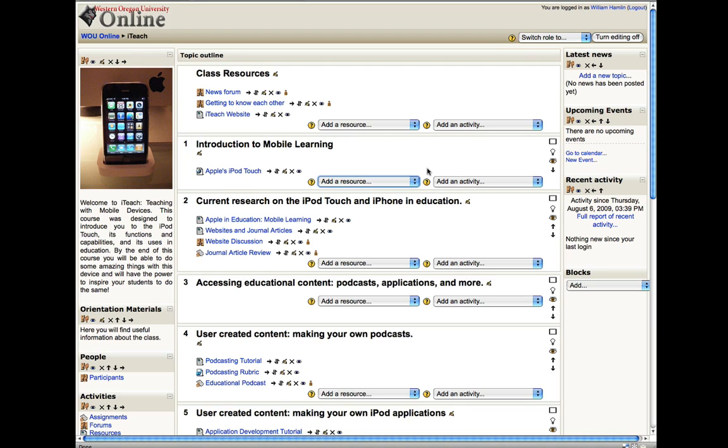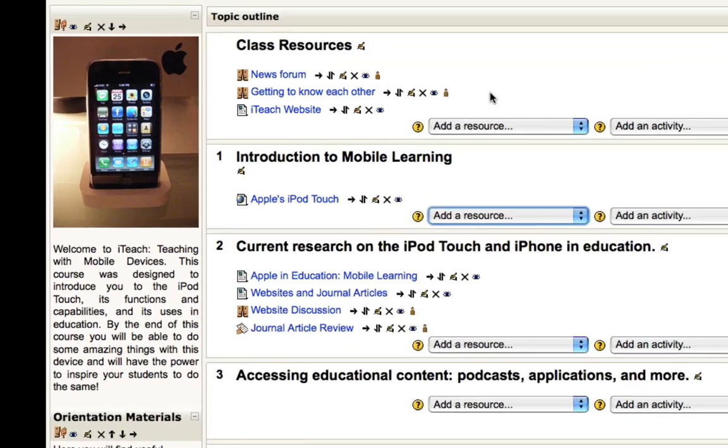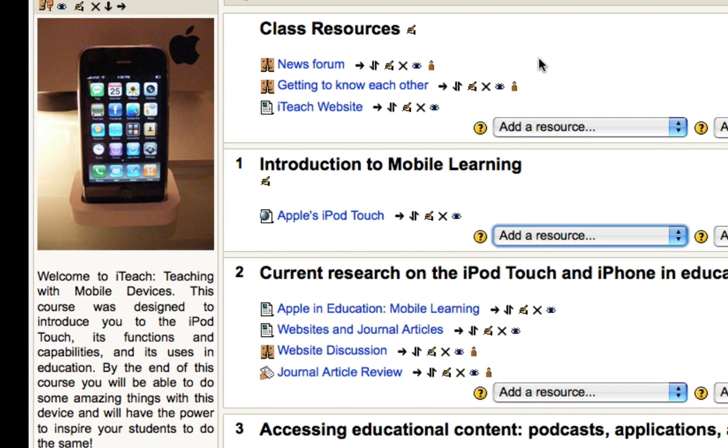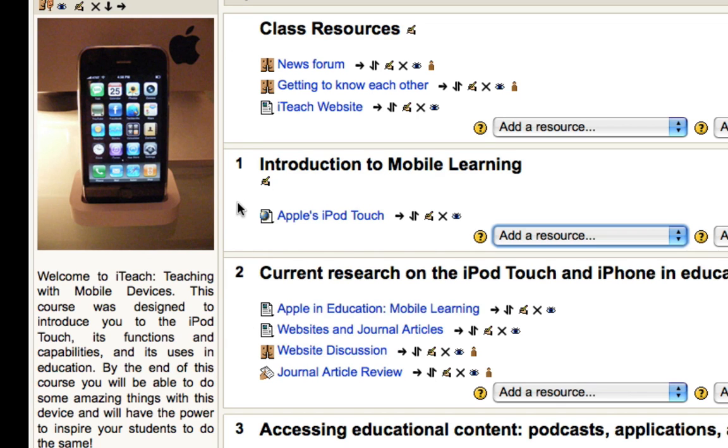So I'd like to show you how to add a forum and how to adjust the settings to meet your particular needs. Now you'll notice here on my site I have a number of forums within the class resources section of my class and then another one down here within the learning modules themselves.